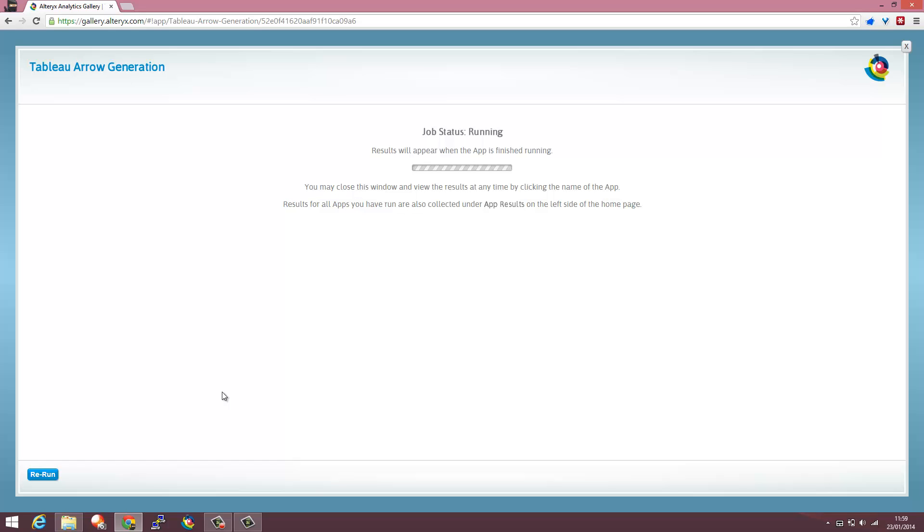So that's going to generate as a TDE and I'm going to be able to open that straight into Tableau and start working with it. So that's just running in the cloud.